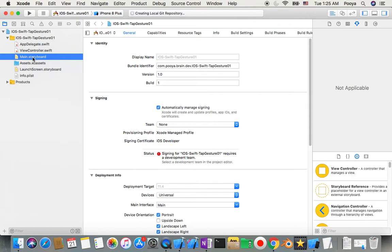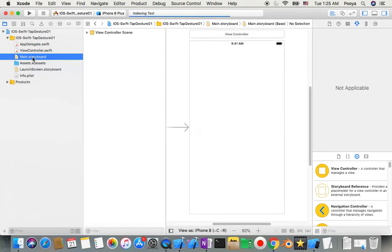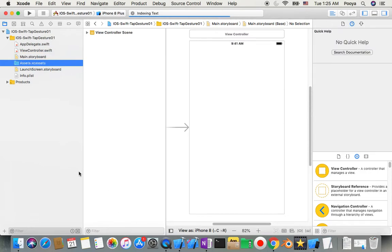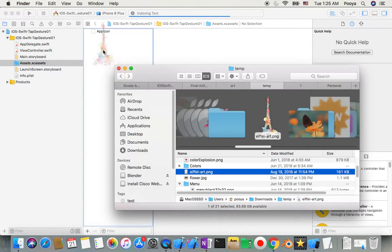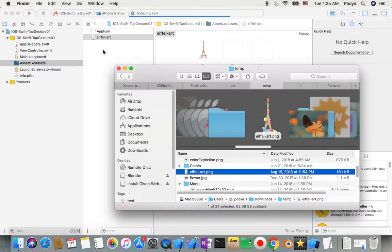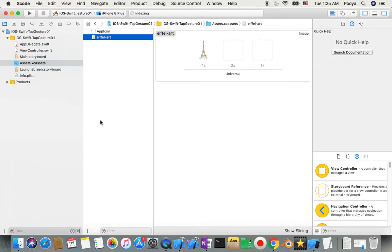Over there I'm going to add an image, so let me go to Assets. I drag my image in there — this is a transparent PNG picture of the Eiffel Tower inside Paris, actually an art painting of it.